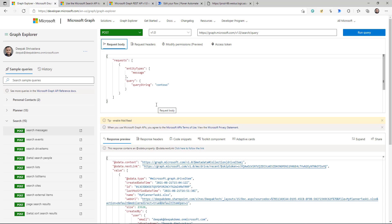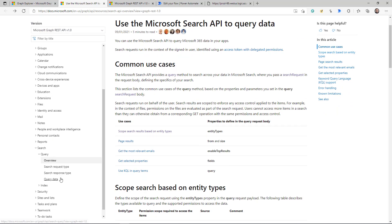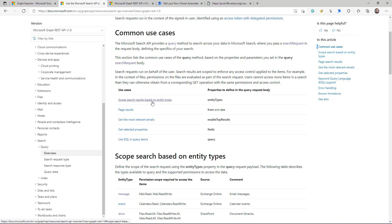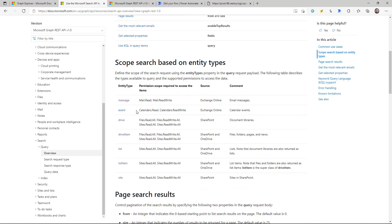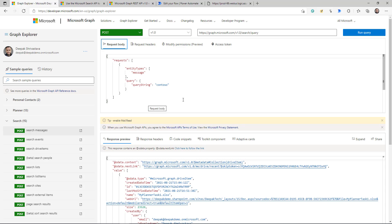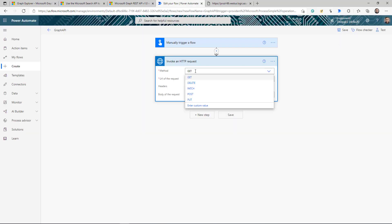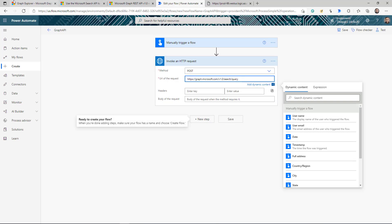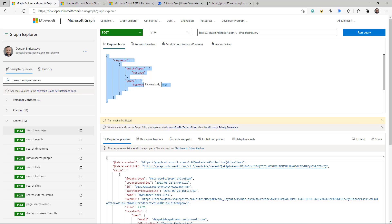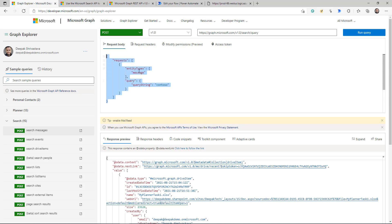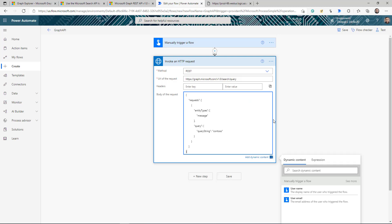Now let's take another example — the Search Graph API. This API allows you to search in your email, events, SharePoint list items, and OneDrive. In the documentation under Reference > Search, you can find all the information. You can search in email, events, drive, drive items, lists, list items, and sites. This time it's a POST request, so I change GET to POST, update the URL, and there's a request body where you pass the entity type and query.